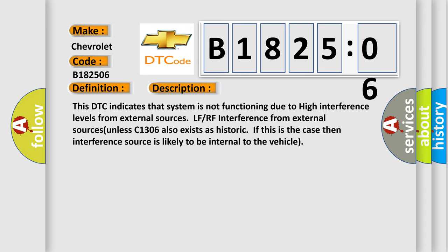Unless C1306 also exists as historic. If this is the case, then interference source is likely to be internal to the vehicle.